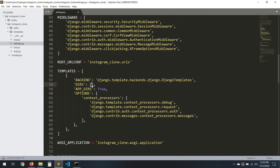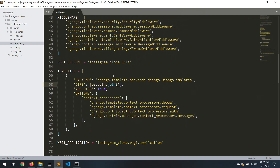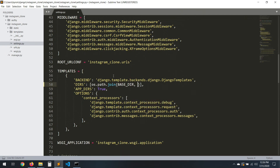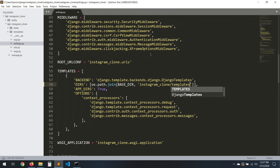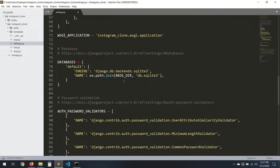Now for templates, I just remember — here we put the path using os.path.join. If you don't remember this, just go to your previous project and copy it. Paste it here with a comma, and then set the project directory where you put the templates. The name is 'instagram_clone' and then slash 'templates'.